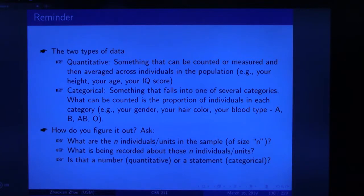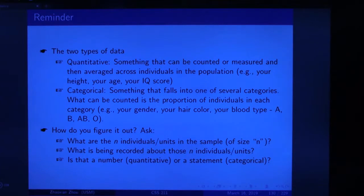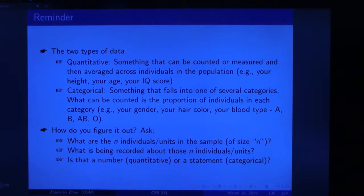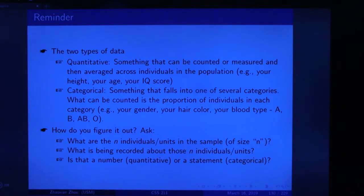Quantitative data is something that can be counted or measured and then can be averaged across individuals in the population. For example, your height, your age, your IQ — any numbers that can be used in mathematical calculations. You do summation, division, addition, or subtraction.